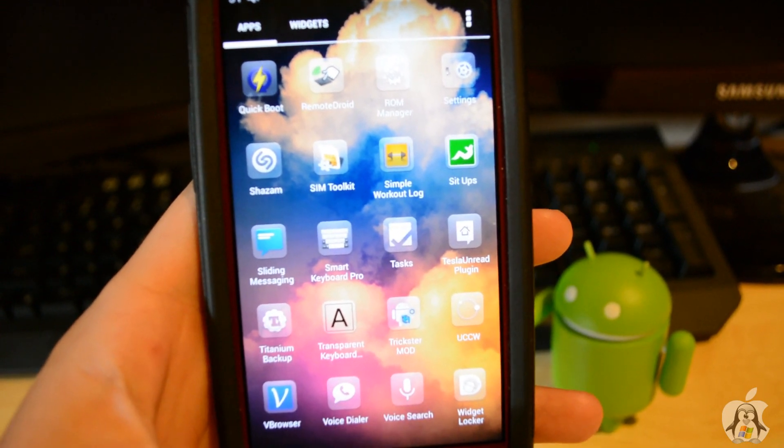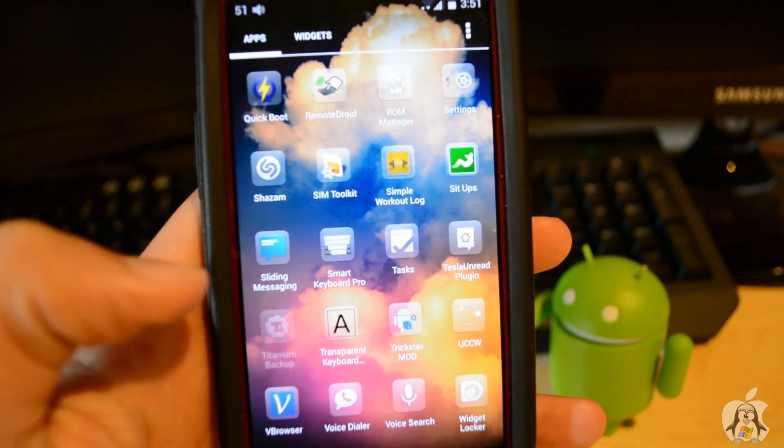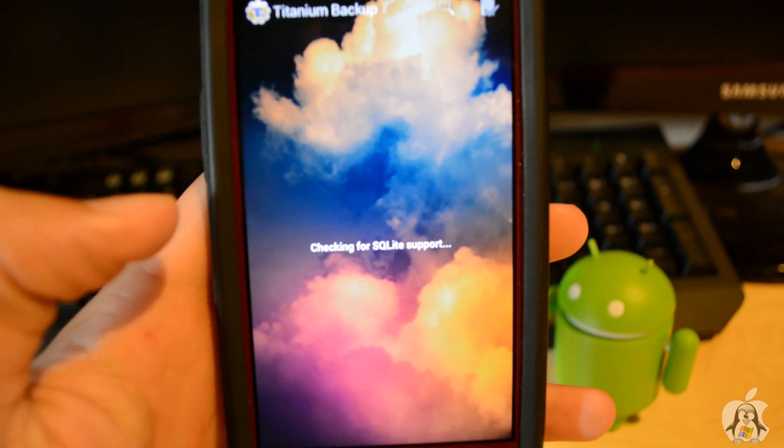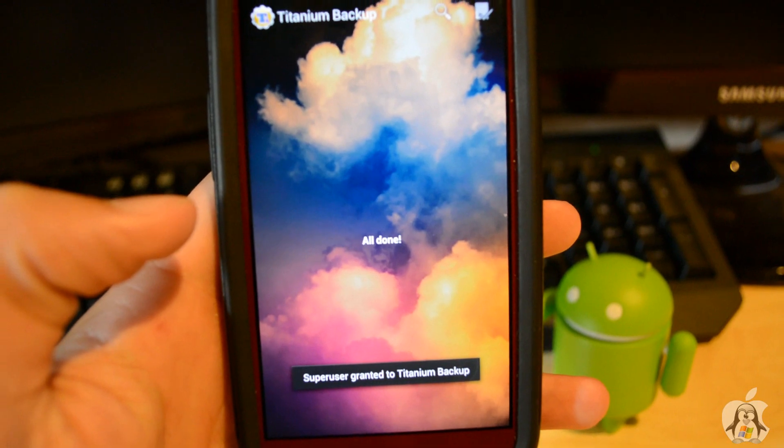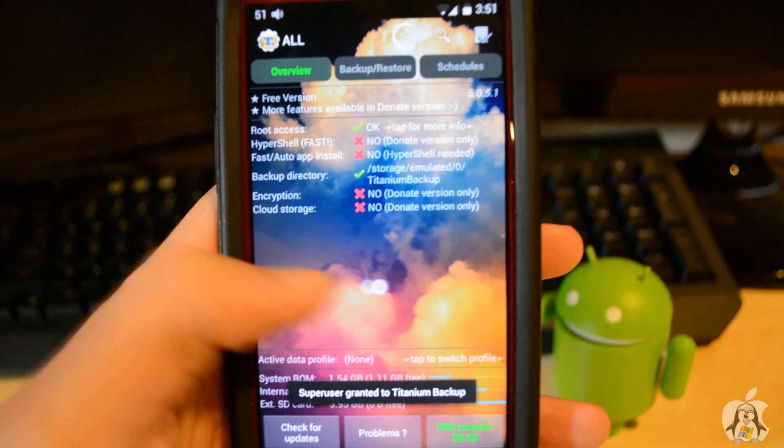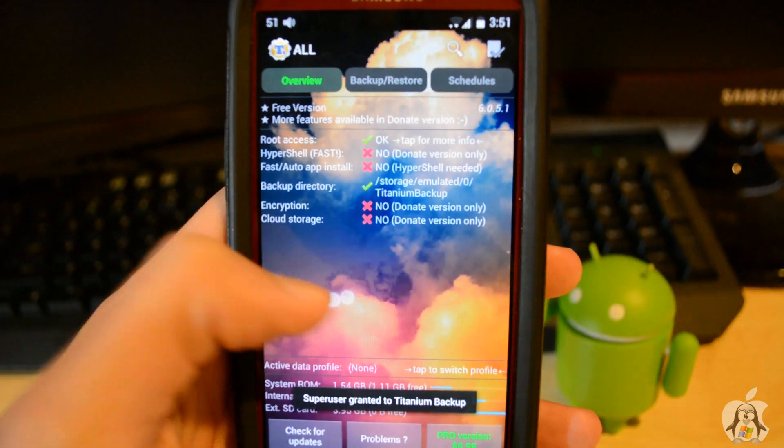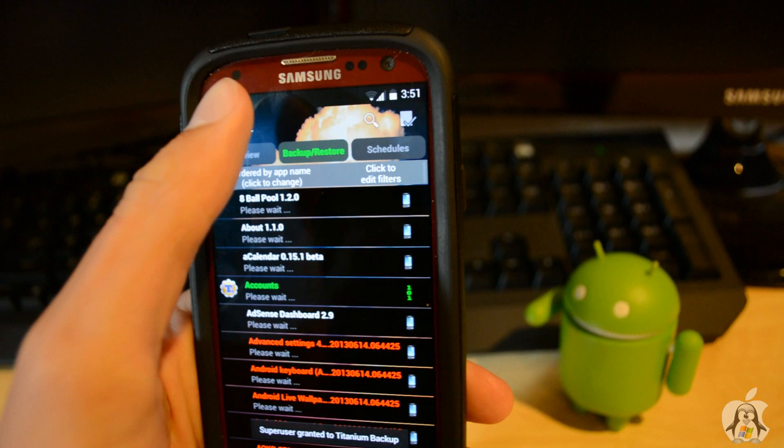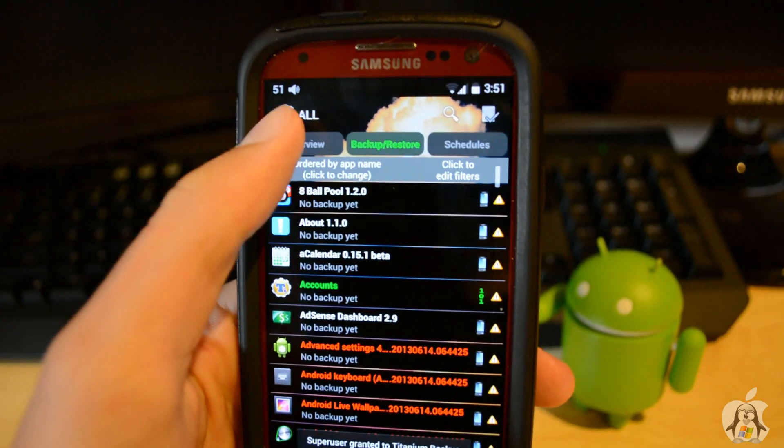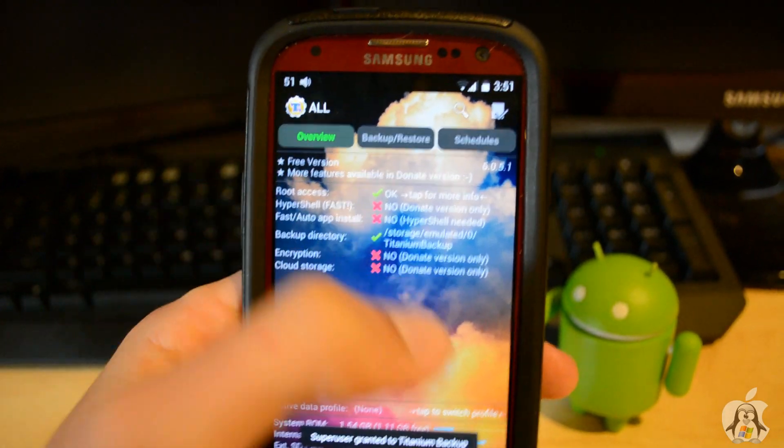So for example, it makes Titanium Backup transparent. I'll open it up for you guys. You can see that it is completely transparent when you're doing your normal stuff. But if you go to Backup and Restore tab, then it is not anymore.